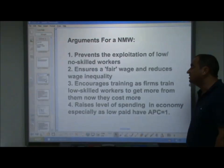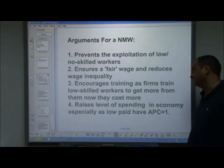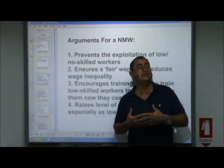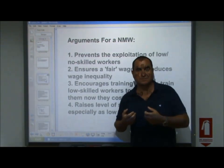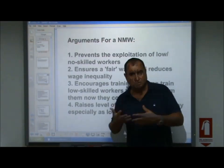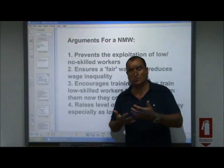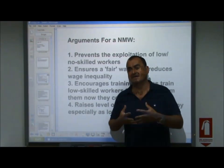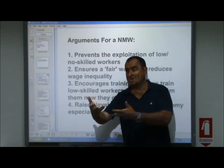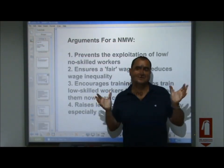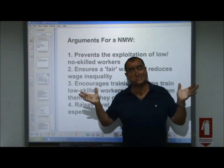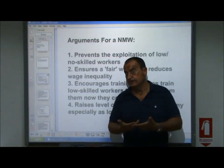Thirdly, it encourages training, as firms train their low skilled workers to get more from them now that they cost more. If firms have to pay some employees more, they want to get more out of them. That might be the motivation to train these low skilled workers, increasing their marginal revenue product for the firm. In this way, the quality of workers in the labour market rises because firms have motivation to train their low skilled workers.